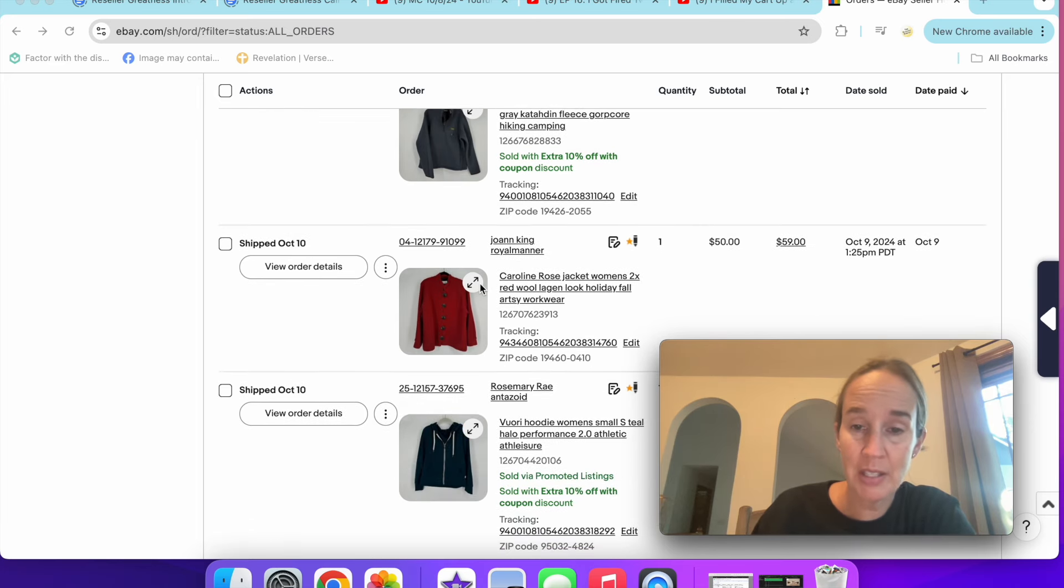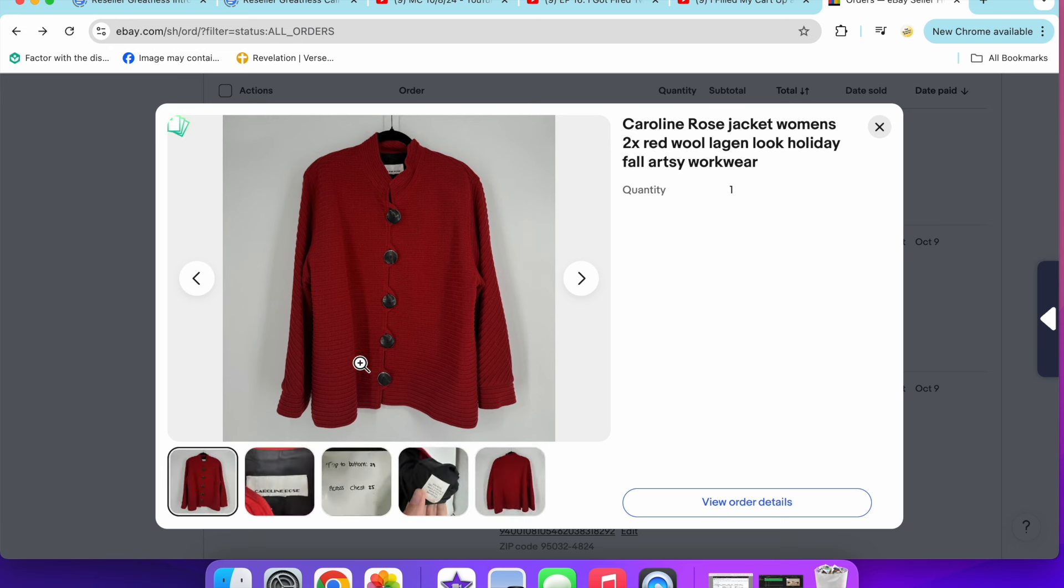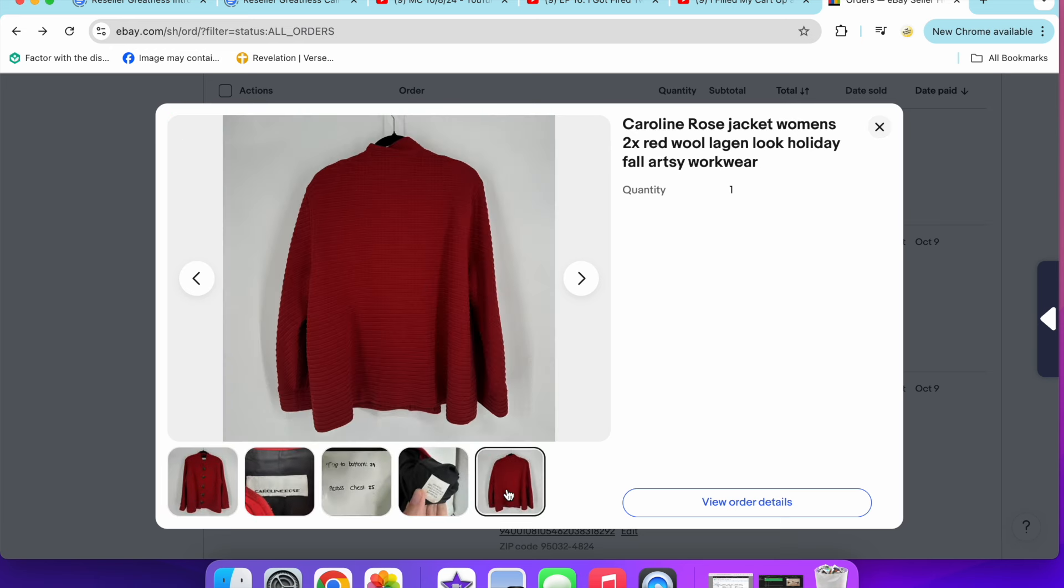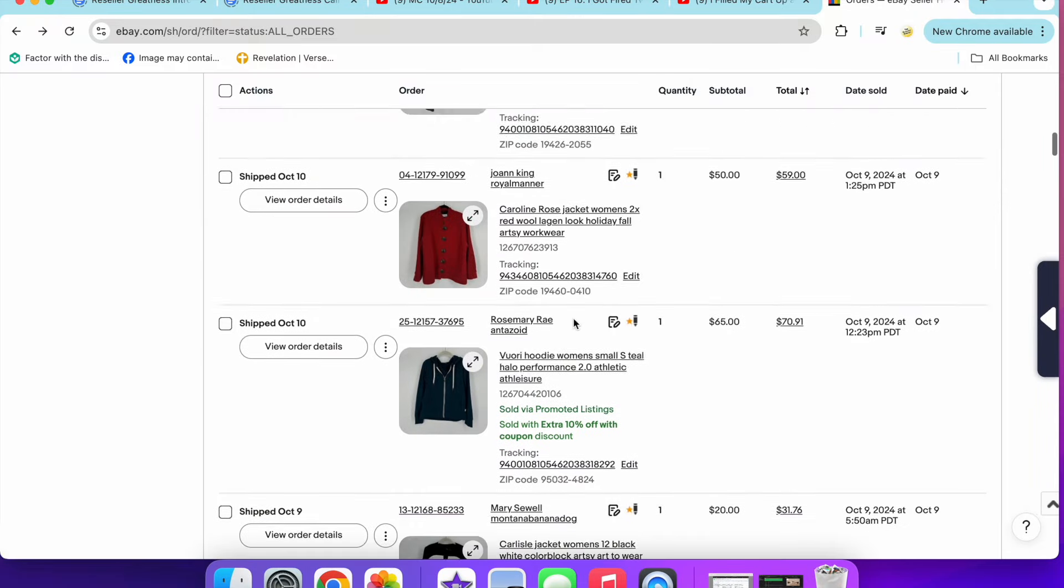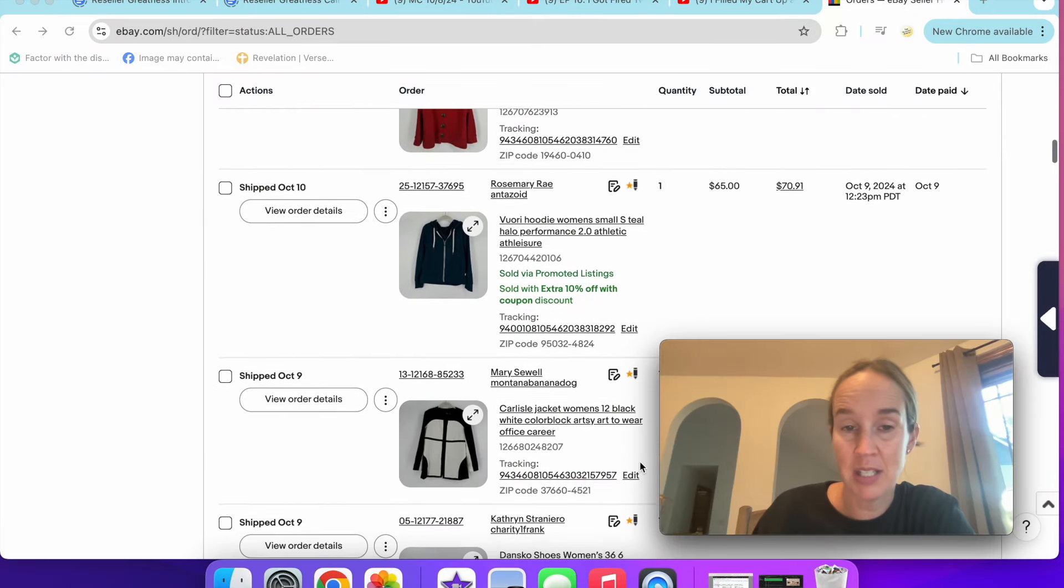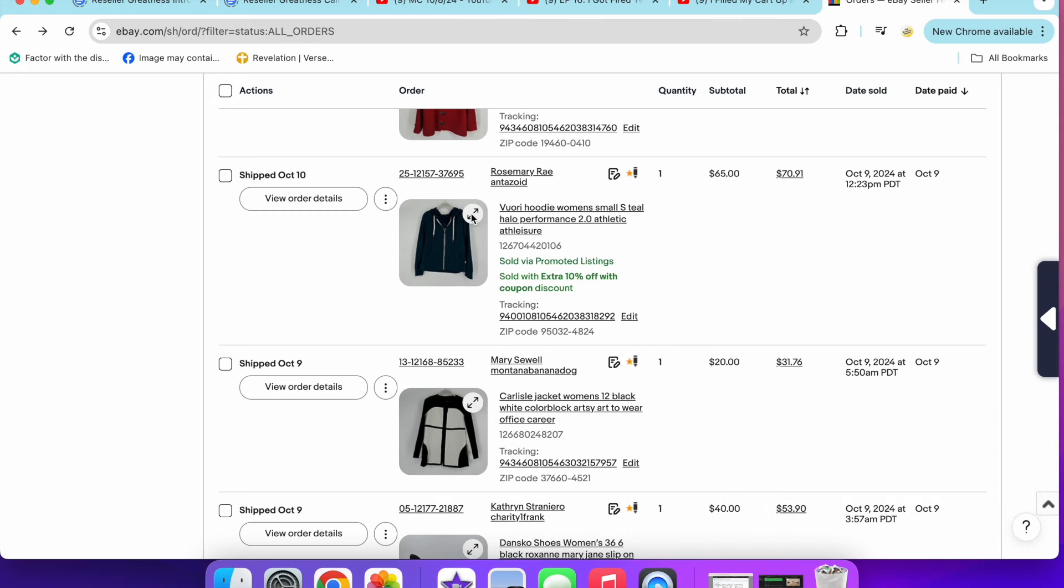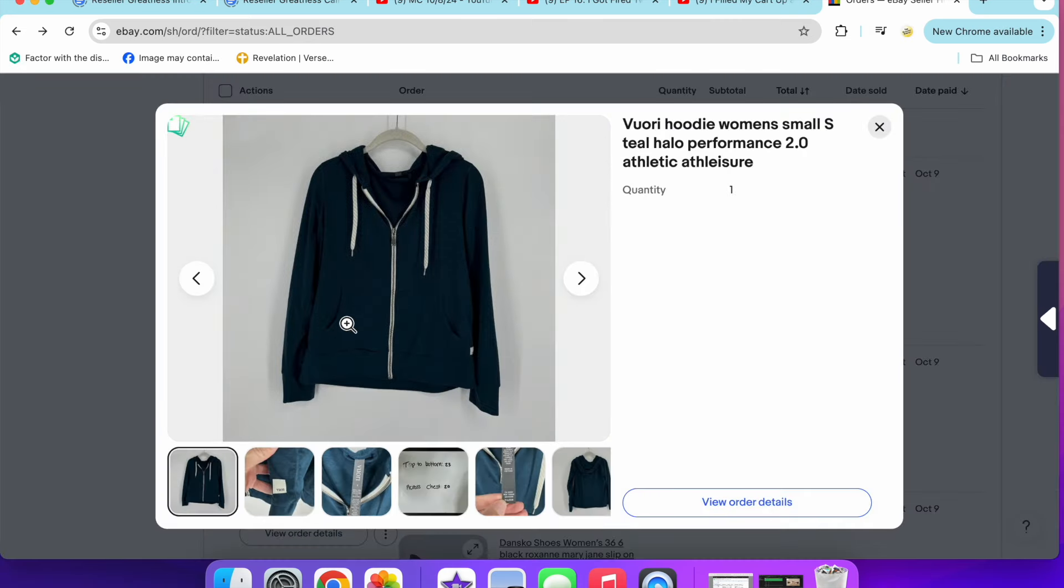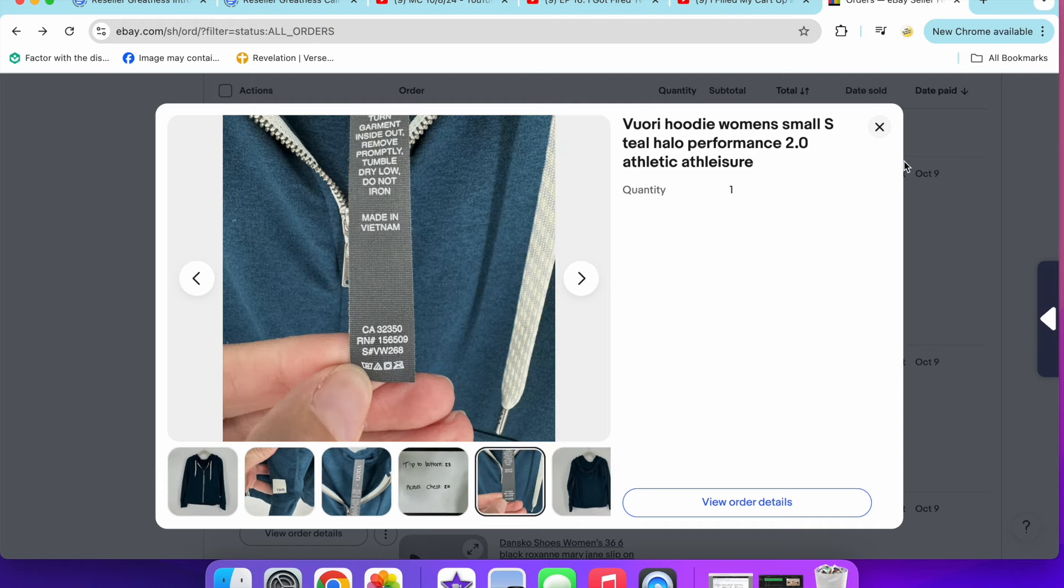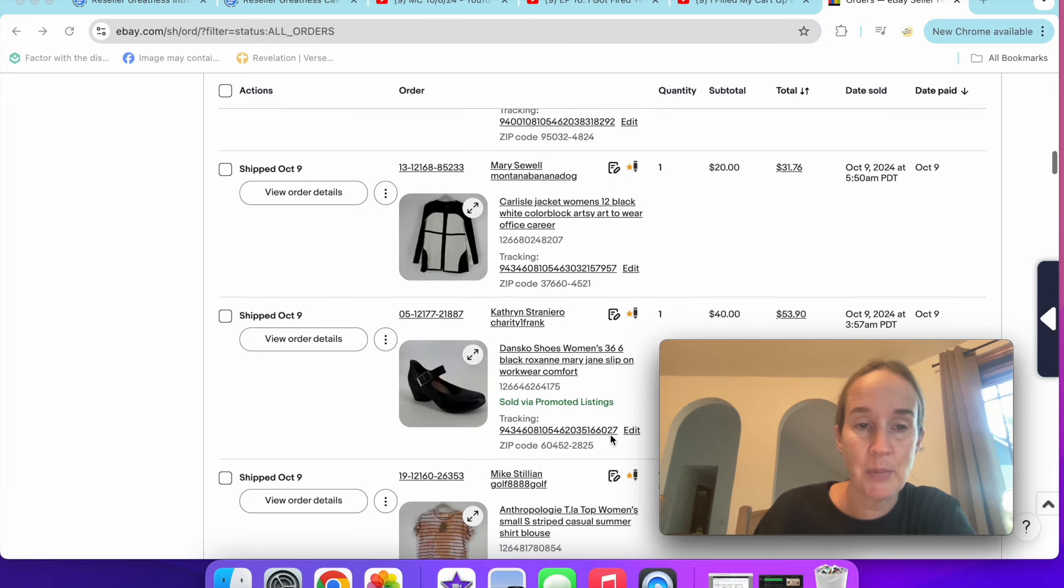Next up was the brand Caroline Rose, another $50 sale. This was in a size 2X and it was a red wool jacket that sold within one day. So I would say that's a BOLO brand. Next up is Viore, another BOLO brand. This was the jacket that was with those pants, the Performance 2.0 size small teal jacket. I did decide to list them separately. So that sold for $65 with a coupon.